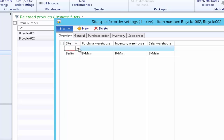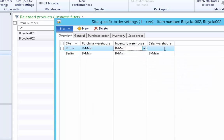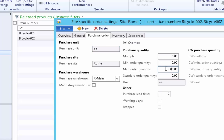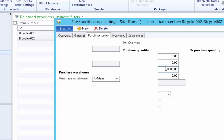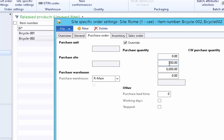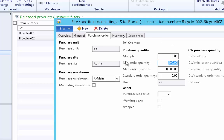For the Rome site, create a new record and select Rome. There is only one warehouse for Rome — get it defaulted. This will be defaulted on sales and purchase lines. For Rome site, the maximum we purchase from a vendor at a time is 8000 pieces, so set 8000 as the maximum order quantity for purchase. The minimum purchase quantity is 200, meaning we must purchase at least 200 pieces of bicycle from a vendor. These settings are only applicable for Rome site.